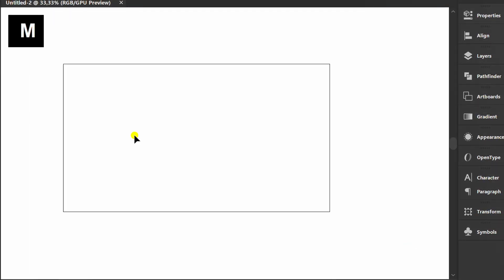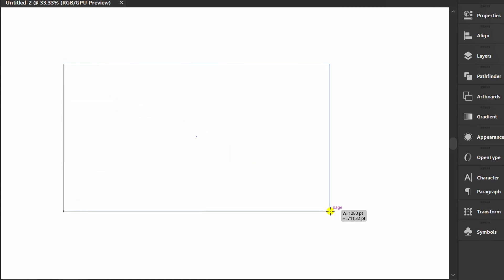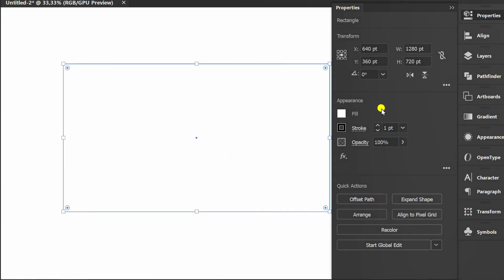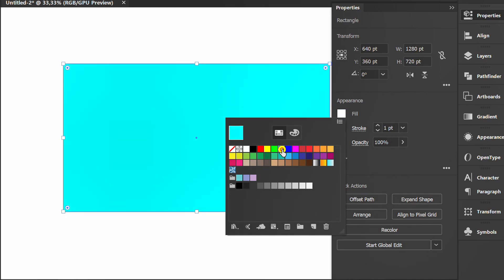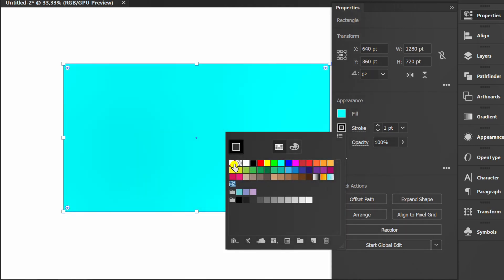Press M to make a rectangle. Fill in the basic color. This is only an optional color; you are free to choose other colors.